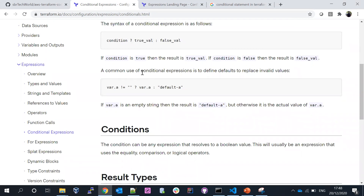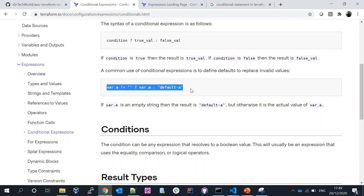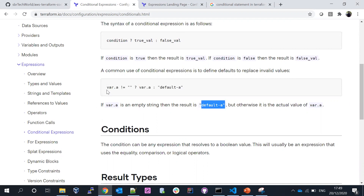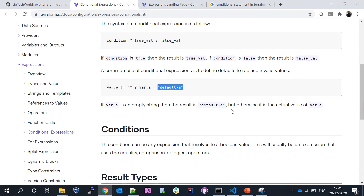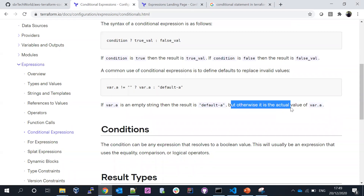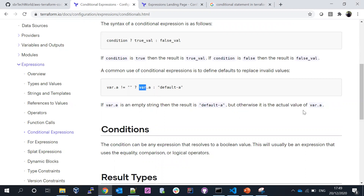A common use of conditional expressions is to define default replacement of individual values. The syntax says: if 'var.a' is an empty string, then the result is going to default to a fixed value; otherwise it is the actual value of 'var.a', so it's going to pick the 'var.a' value. That's the way we declare conditions in Terraform.